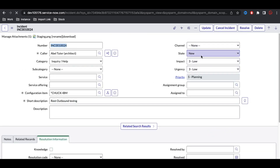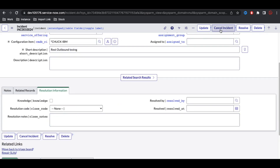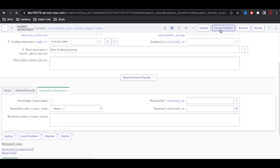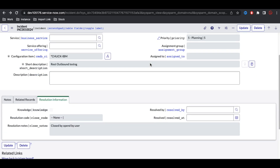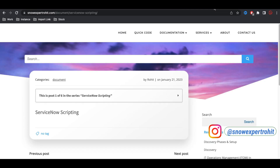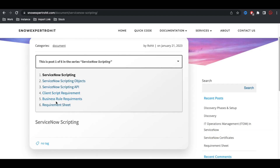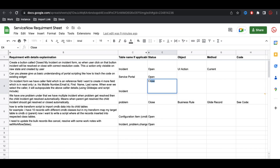After refreshing the incident form, the 'Cancel Incident' button is visible. Clicking it cancels the incident — note it redirects to another page, which we can address later. After clicking, the state is updated to Cancelled and the resolution code is populated with the hardcoded value. We can add code to stay on the same page later. Thank you very much — keep posting your requirements in the sheet. Have a great day!